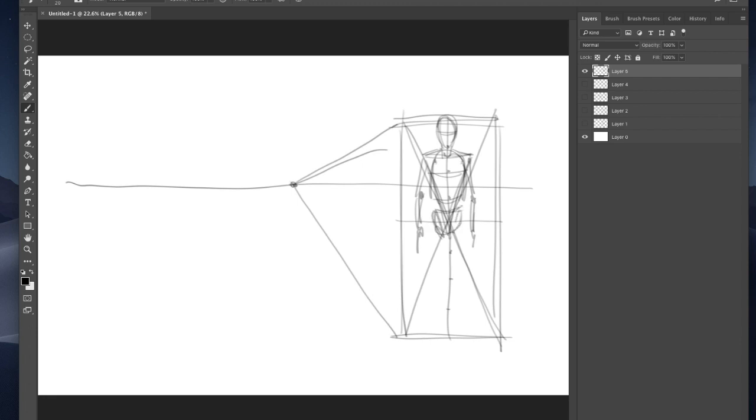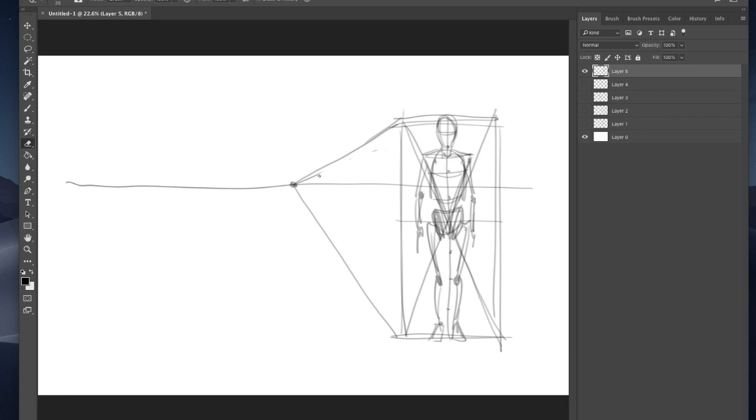I don't really get too tied up in the technicalities of it. This is just what I use for all my figures. But what's cool about it is you can draw forward-facing figures like I've done here, and you can use the divisions—the eight divisions of the heads—and draw them back into perspective.